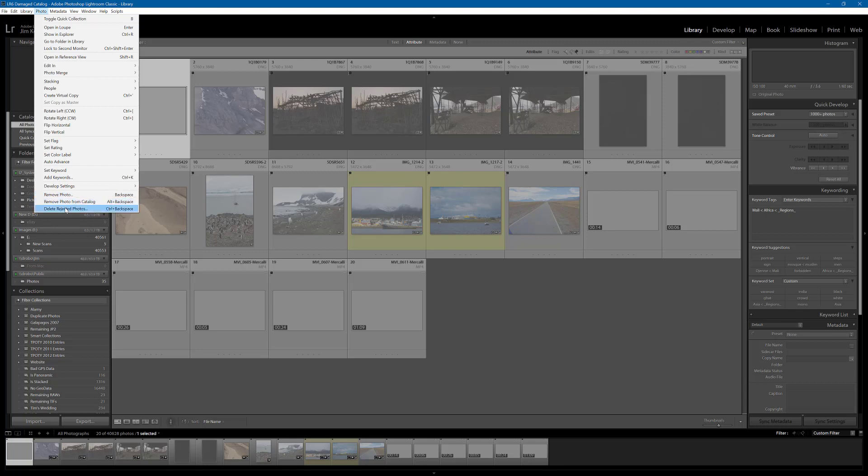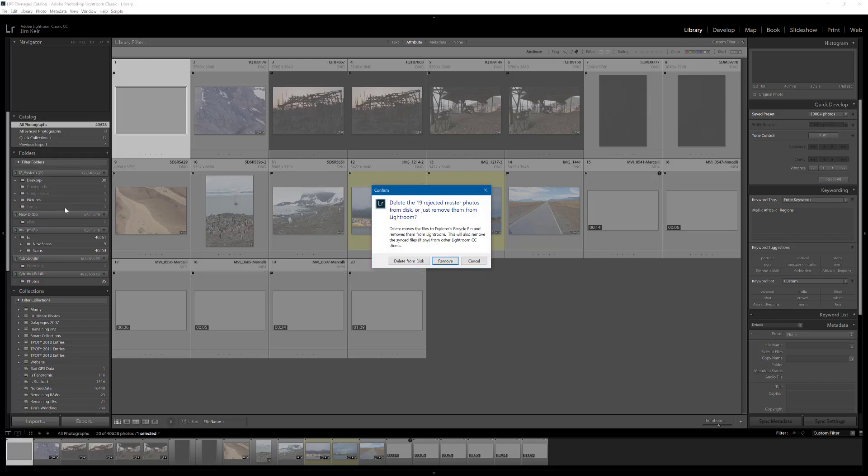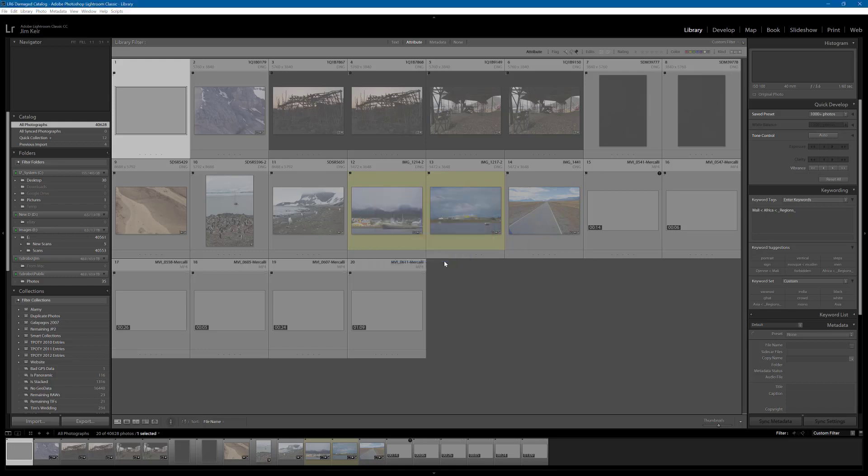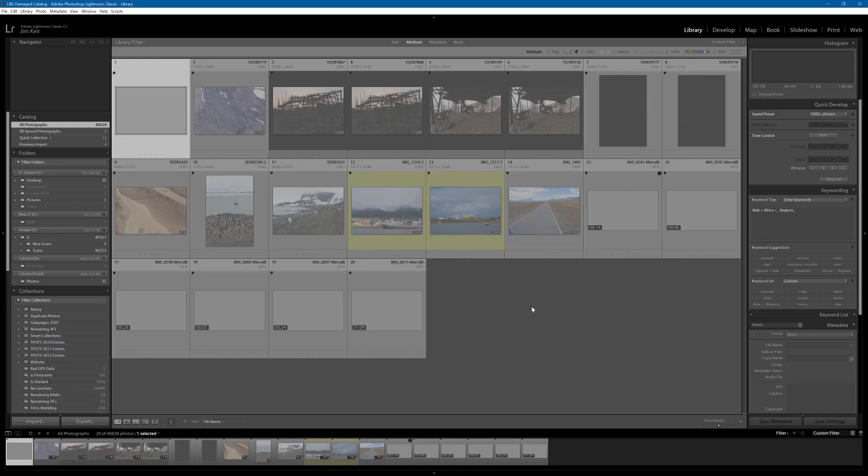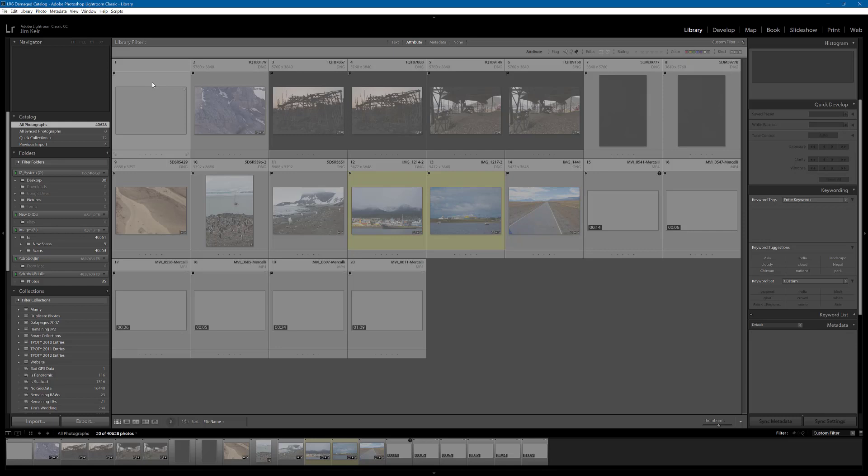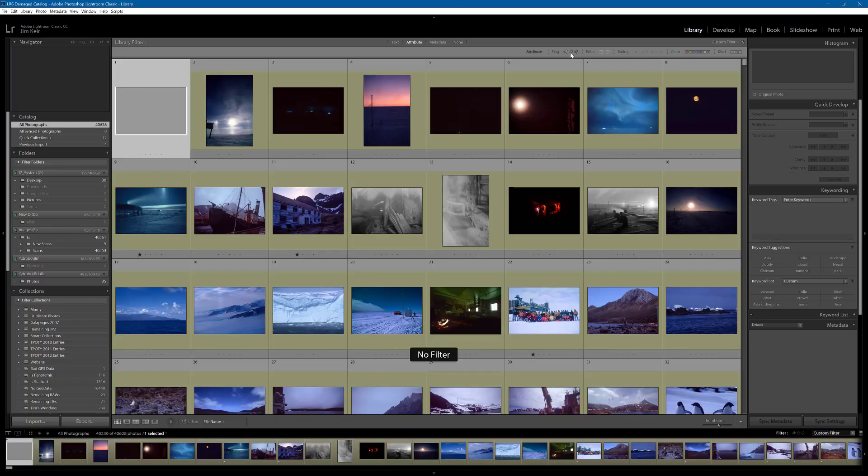Photo, delete rejected photos. Yes, I would like you to remove them. And again, we're back to that error. So, this photo is being reluctant to be removed. However, at the very least, we know which one it is.